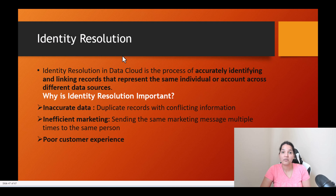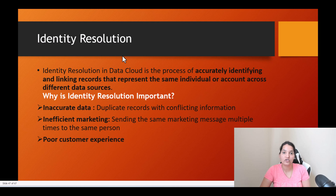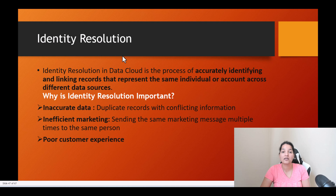The second reason is inefficient marketing. If you have not created a unified profile of every customer, there is a possibility that you might be sending the same marketing message to the same individual multiple times, which can annoy your customer. You want to accurately identify the profile and only send specific messages to specific individuals once. Sending multiple messages to the same phone number repeatedly is not going to give you a good customer experience, and not doing identity resolution will result in poor customer service.